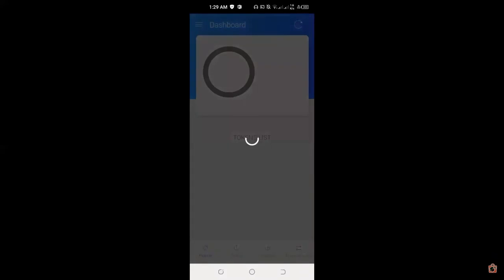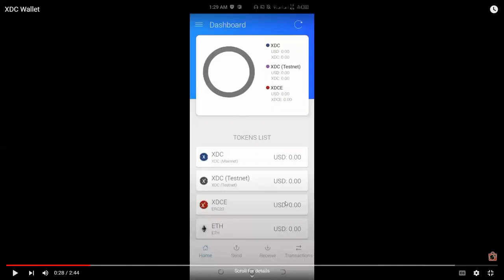So you can click on close and then this is the XDC dashboard. Right off the bat, we can see the main token list, which are XDC or XDC Mainnet, XDC Testnet, and XDCE or XDC ERC20. And we also have Ethereum coin here.